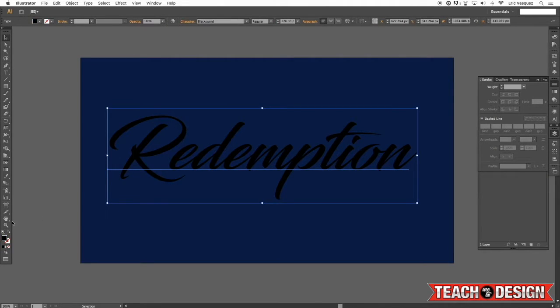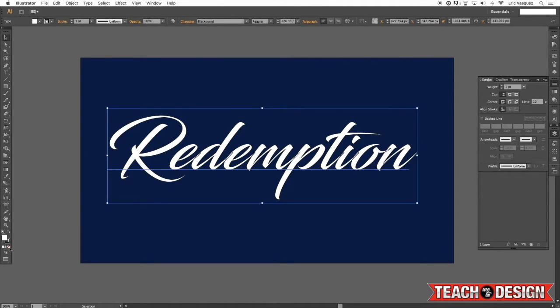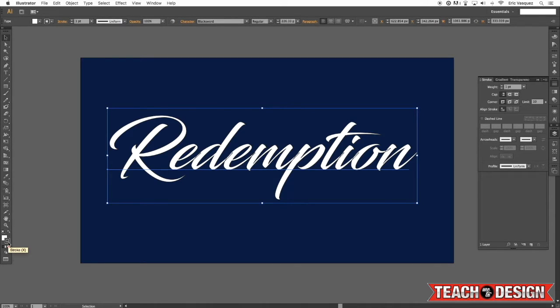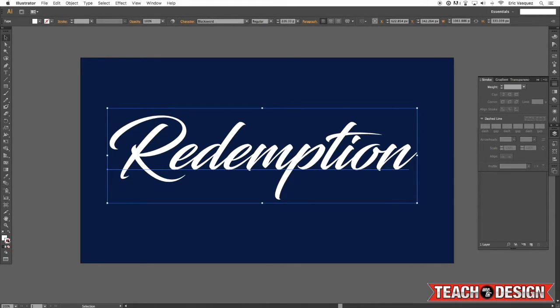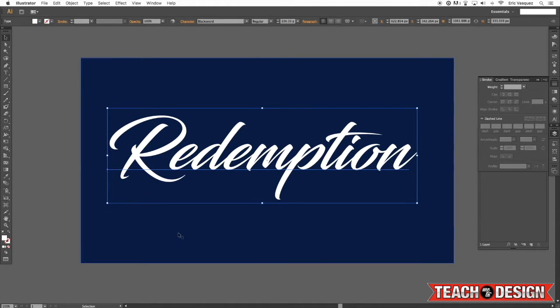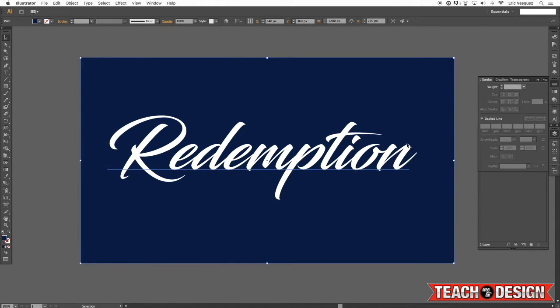I'm going to select my text, press D on the keyboard and that's going to make it white. But I'm going to press X to grab my stroke and then change it to none. So now we've just got a solid white fill on a dark blue background.